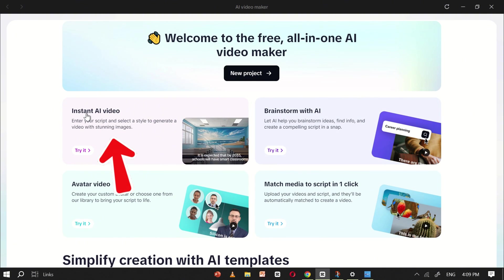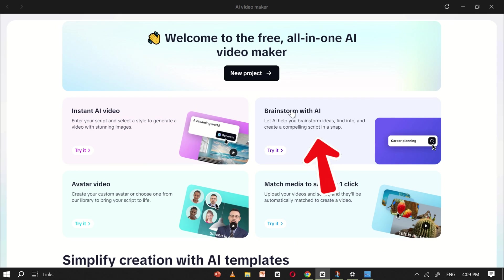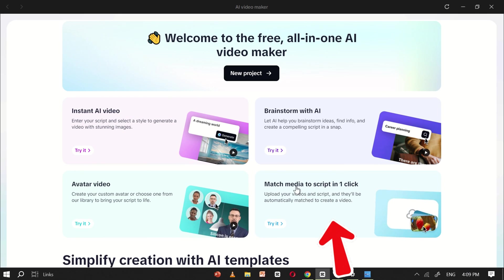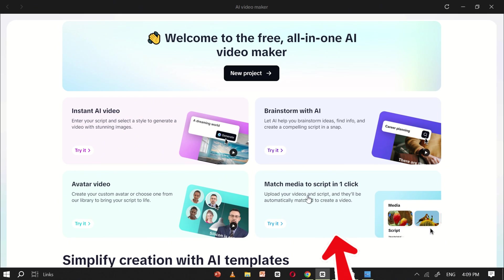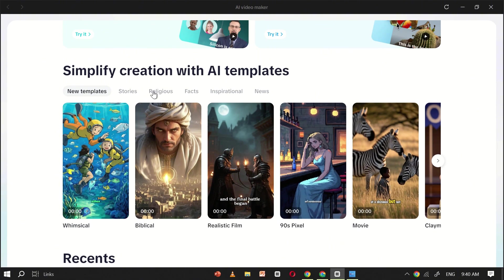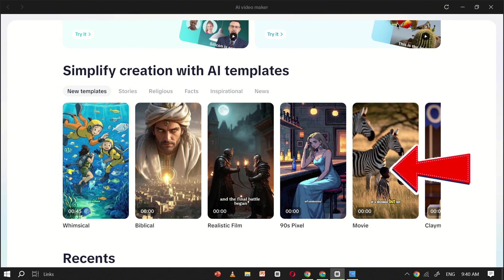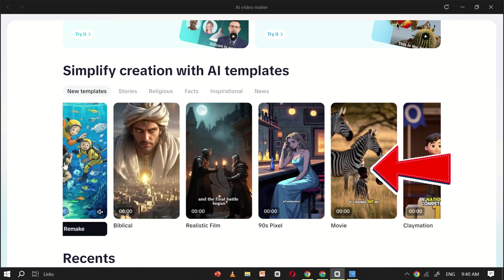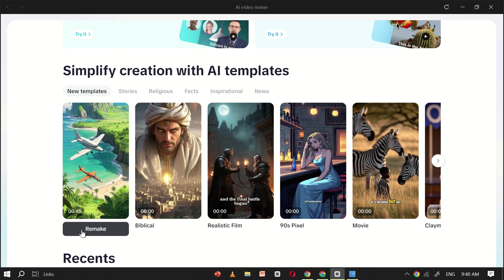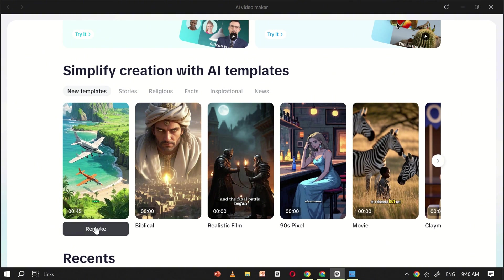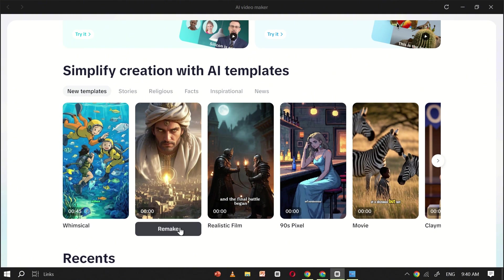Instant AI Video, Brainstorm with AI, Avatar Video, and Match Media to Script, all designed to make video creation effortless. CapCut even offers pre-designed templates in different styles and themes. All you need is a script. Just click the Remake button, and your video will be created in just a few clicks.